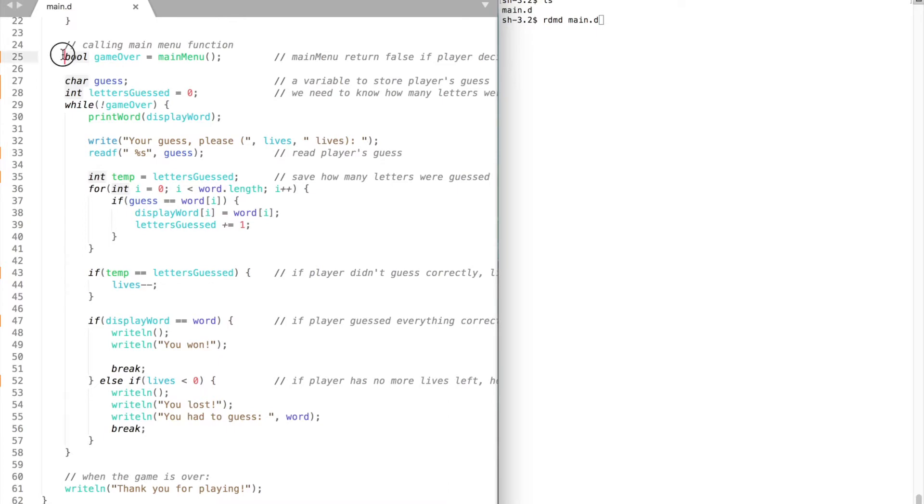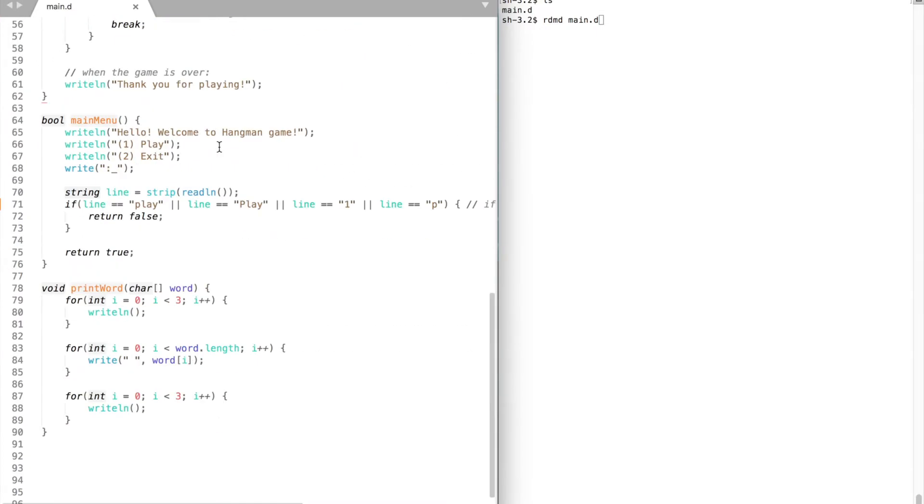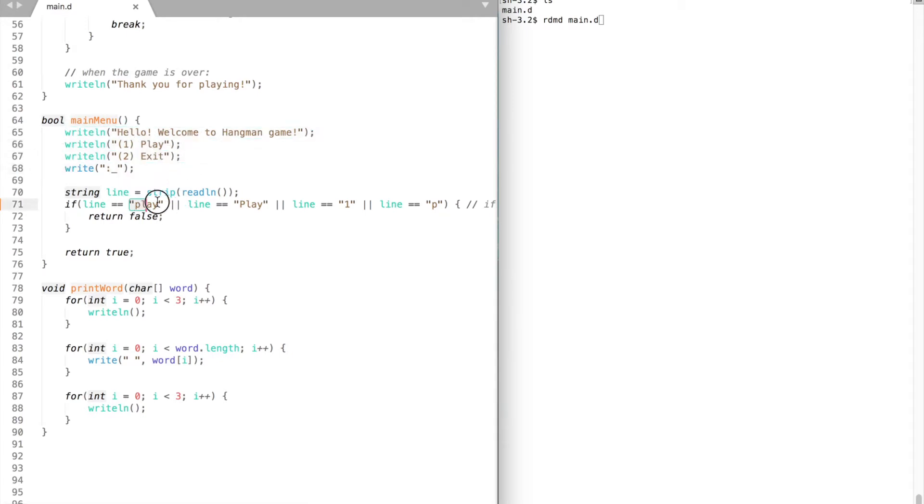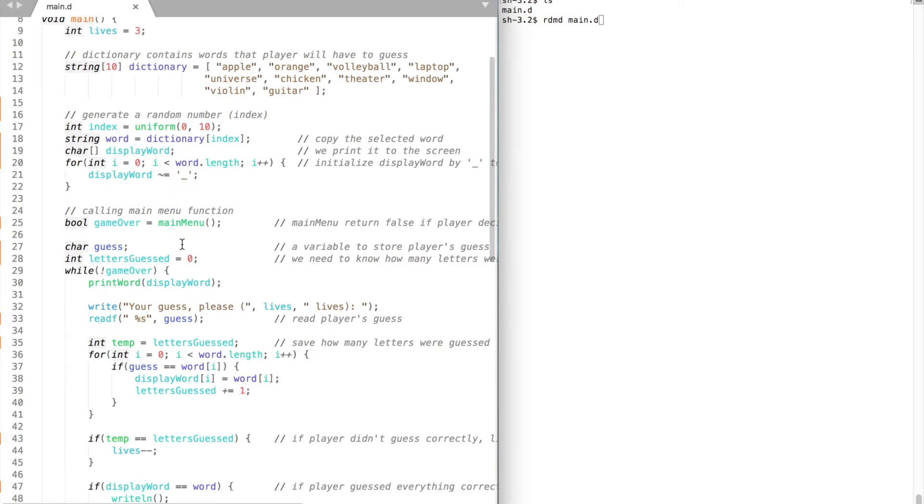Then we need to create a boolean variable to track the game state. I changed the return type of the main menu function from void to boolean from the previous video. The reason is once our game greets the player and if the player decides to play then the function returns false and game over becomes false. Otherwise game over is true and game quits.